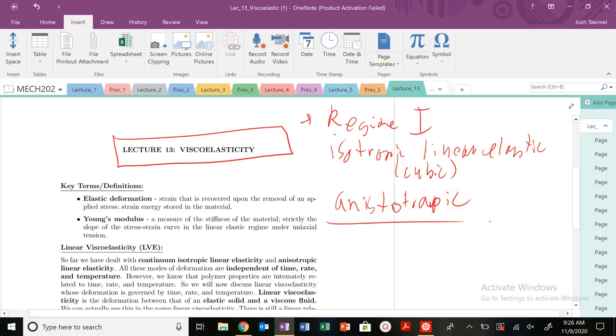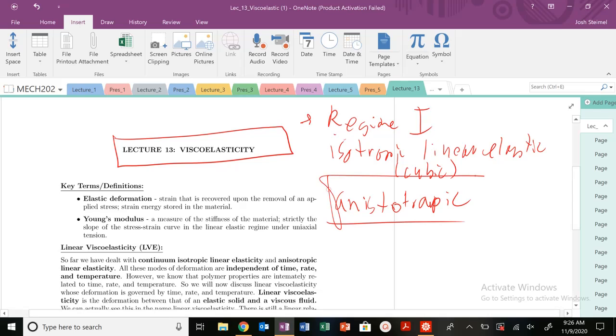Where the Young's modulus and other mechanical properties will change depending on the direction and orientation of your material. And we're going to come back to this specifically an orthorhombic material that we can treat it like that when we get to composites, but that's in the next lecture.